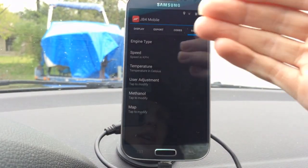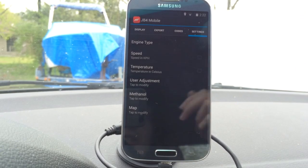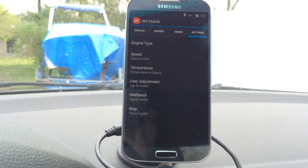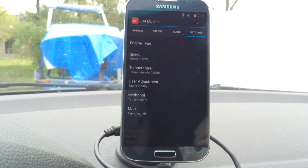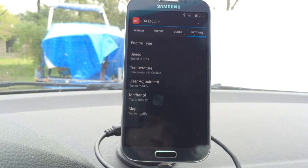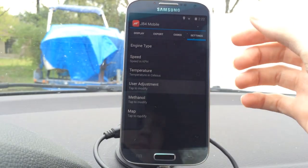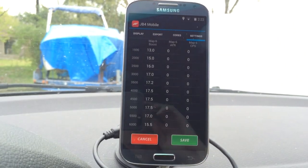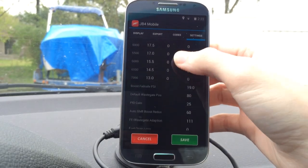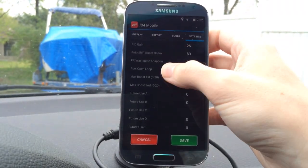In the settings page, you have engine type and speed — you can adjust your GPS speed to be in kilometers per hour instead of miles per hour. The temperature you can make in Celsius, and that's for your IAT. On the user adjustment page, you can adjust your MAP6 settings and all your other user adjustment settings from here.